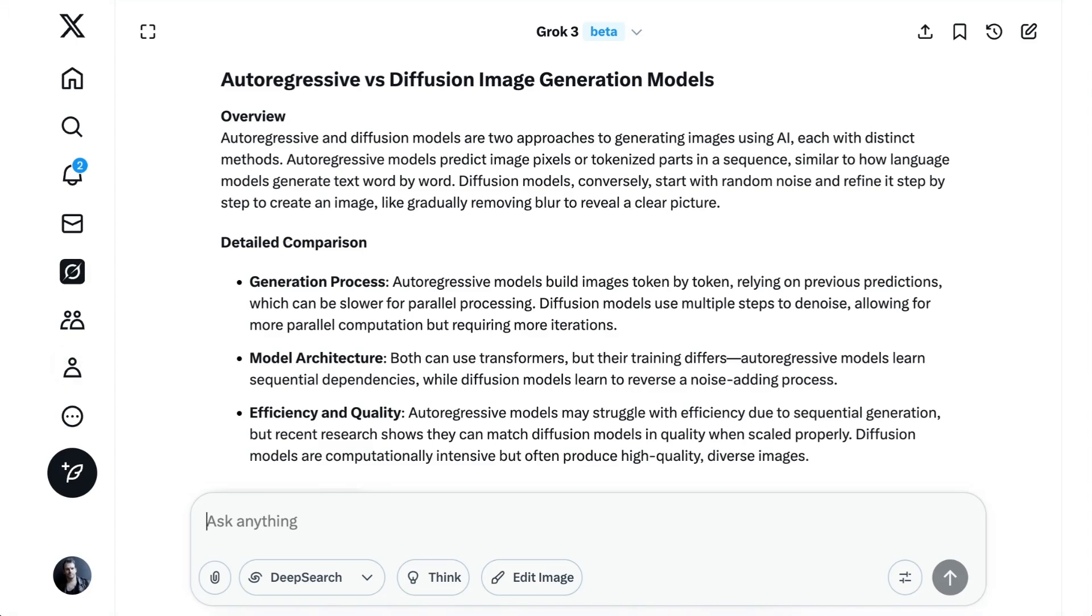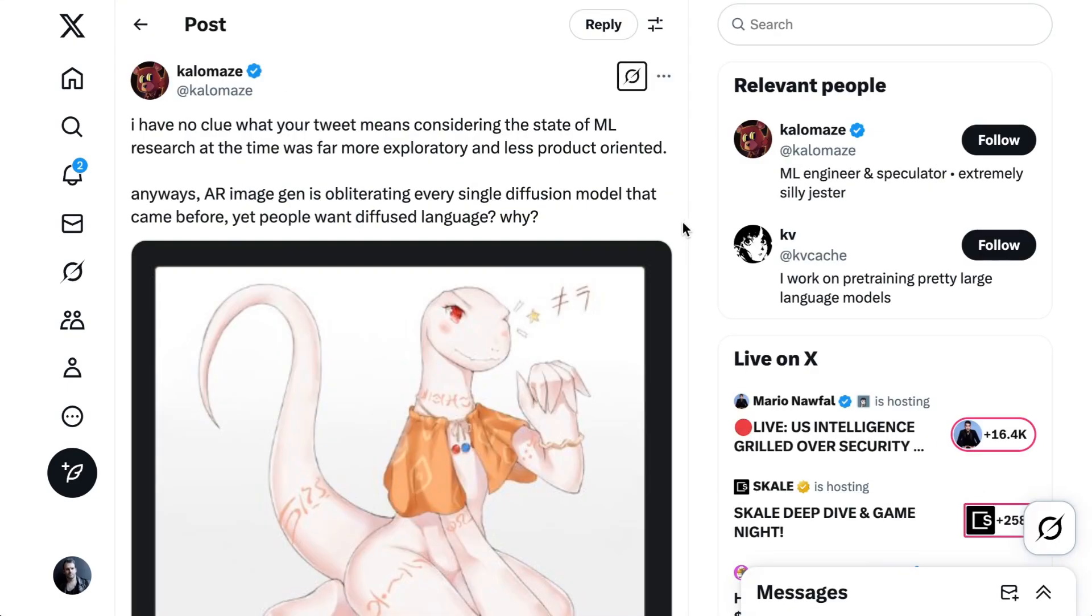Autoregressive models is a different approach that predicts image pixels or tokenized parts in a particular sequence in a not dissimilar way to how language models are going to generate text token by token and word by word. There has recently been a lot of discussion around how autoregressive image generation models were starting to show improvements over diffusion models and what the implications might be for text, which is obviously a huge part of this new update.